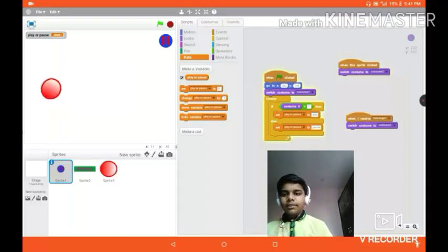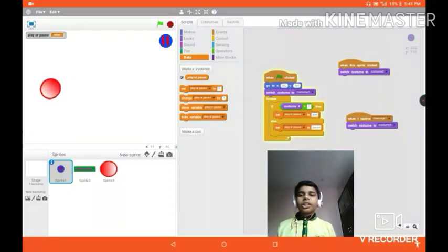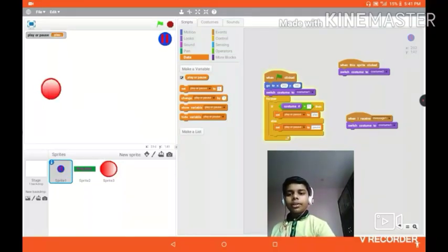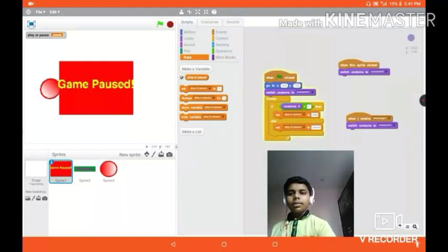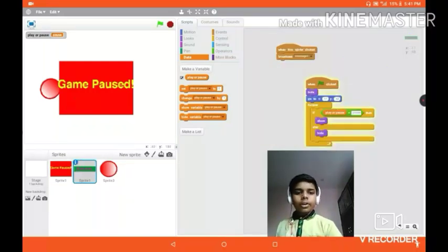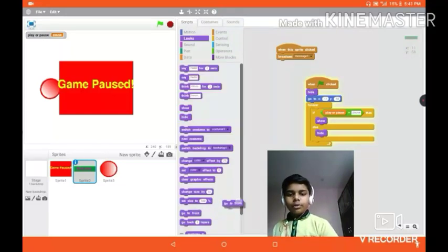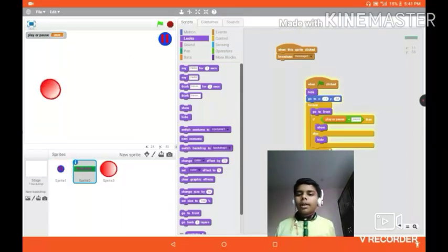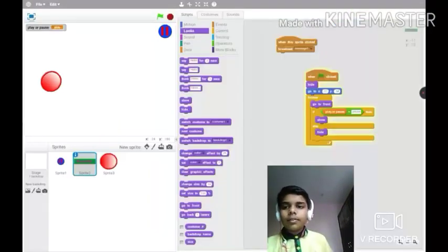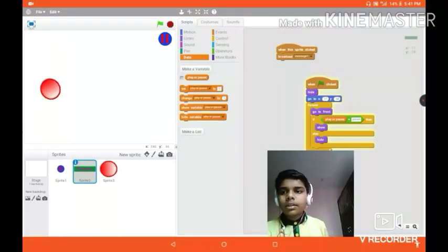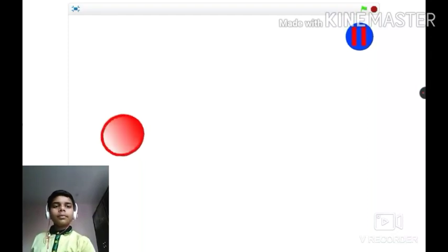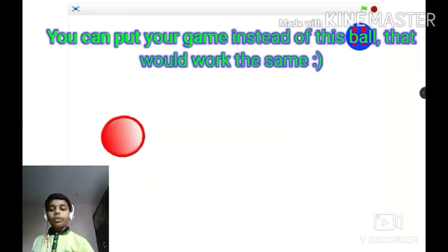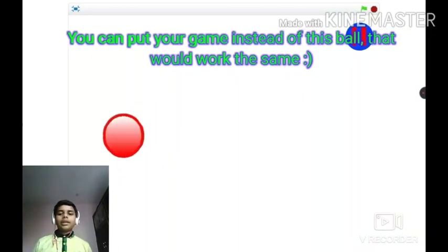We are successful! I haven't touched the stop button yet but it's pausing and resuming correctly. We also need to add 'go to front' in the forever loop. Let's hide the variable, and test — resume, pause, resume, pause — it works!